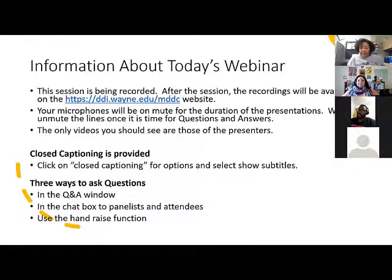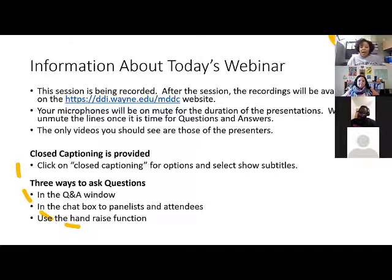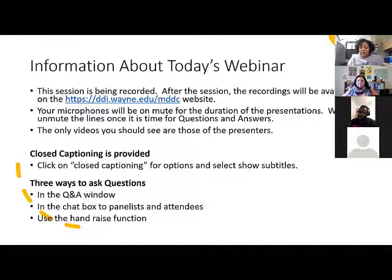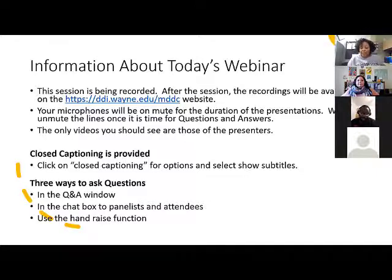We do have closed captioning. To access it, click on the arrow to the right of the closed captioning button and select 'show subtitles.' Today there are three ways to ask questions — our presenters do want to take questions throughout the presentation. You can use the Q&A window, put questions in the chat box with panelists and attendees selected, or use the hand raise button in the participant list to be unmuted and ask your question aloud.